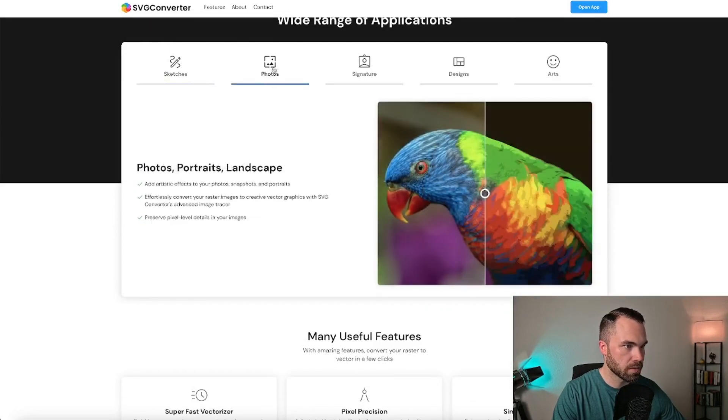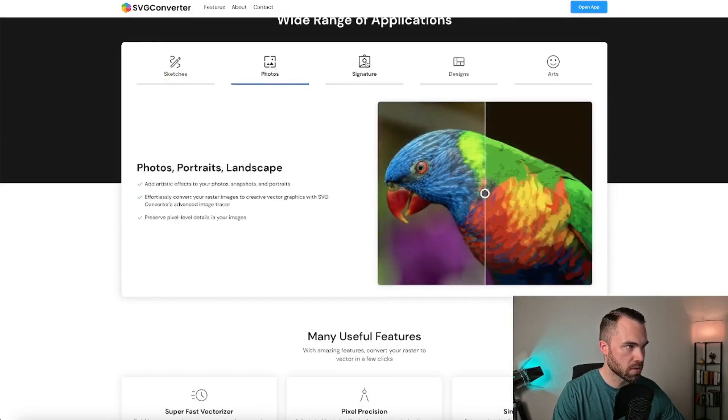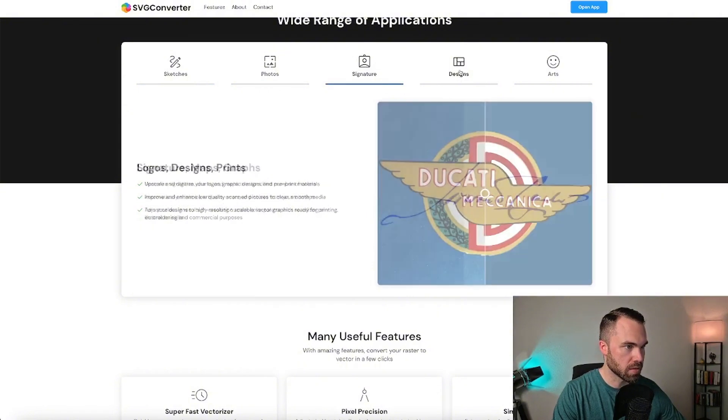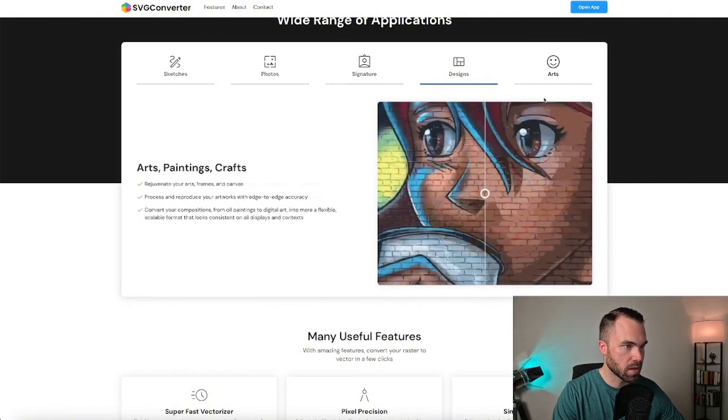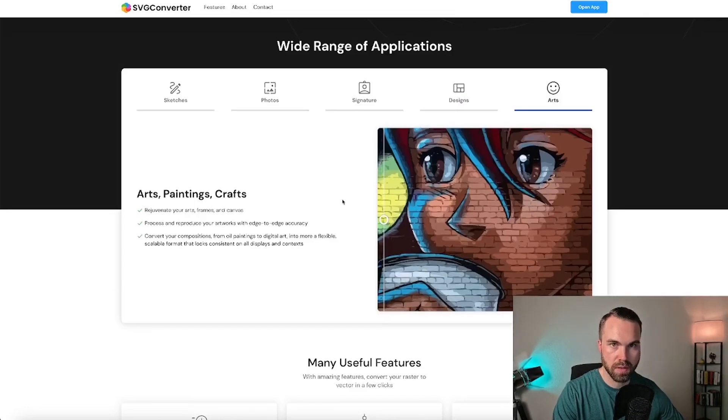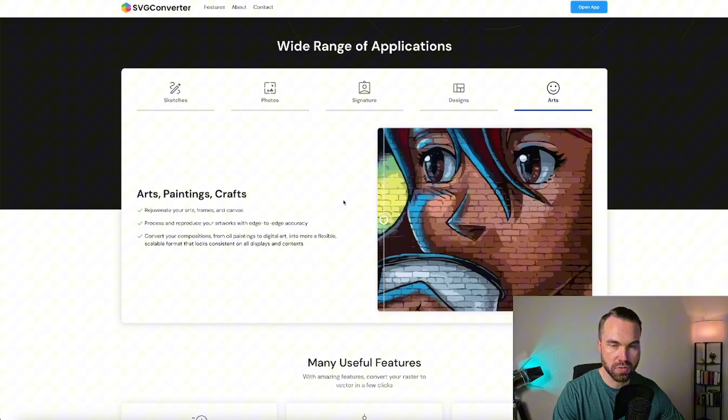As you can see, it's got a wide range of applications like sketches, photos, you can also vectorize your signature, designs and arts. Basically, you can just upload any pixelated image and this tool will vectorize it.